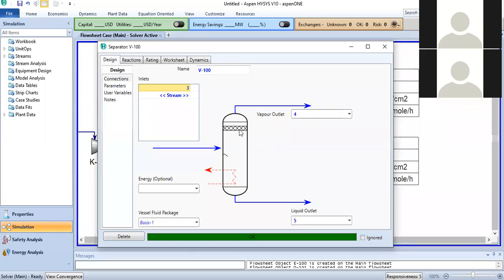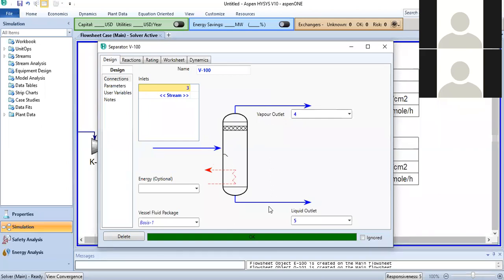If there is also a demister pad, you must account for its pressure drop as well. If the demister pad pressure drop is also 10 kPa, then the vapor outlet pressure (stream 4) will be 100 minus 10 minus 10 = 80 kPa, while the liquid outlet pressure (stream 5) will be 100 minus 10 = 90 kPa.